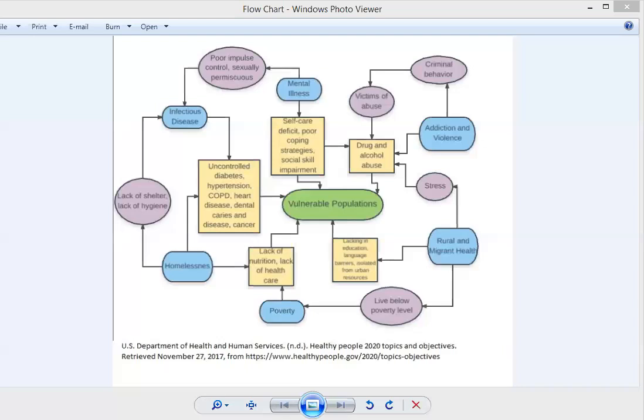Moving along our flow chart here, poor coping and this drug use era can definitely predispose someone to mental illness if it doesn't come from something else like post-traumatic stress. We talked a lot last week about adverse childhood experiences that can leave a big scar and brings us to our mental illness bubble here.